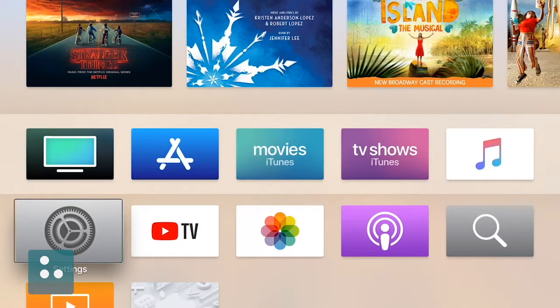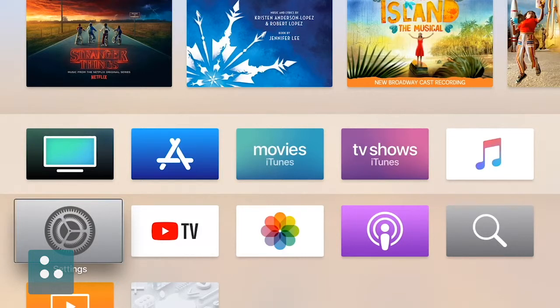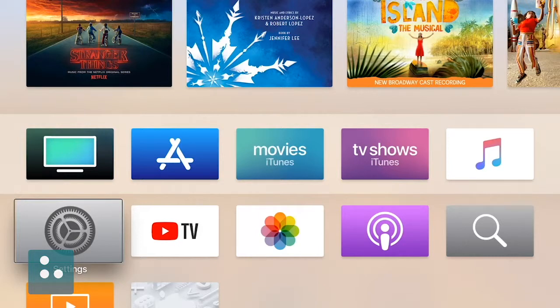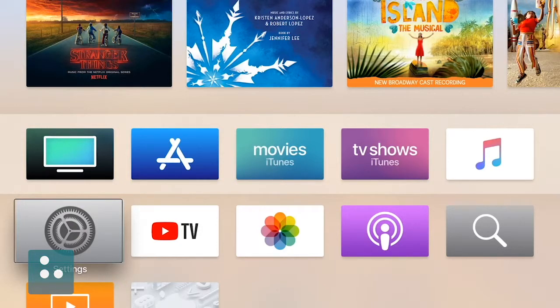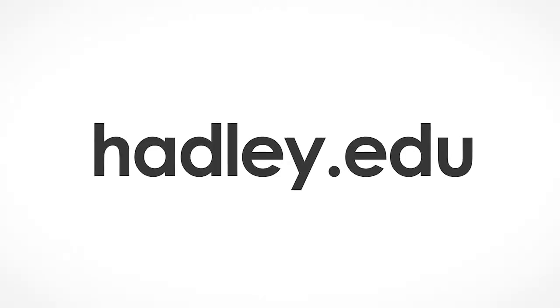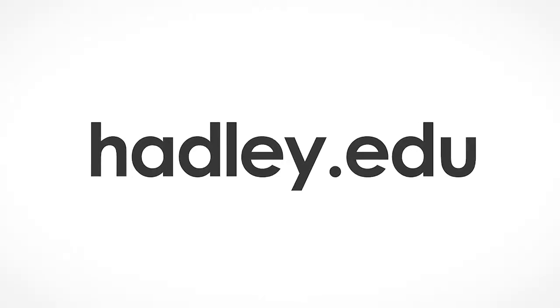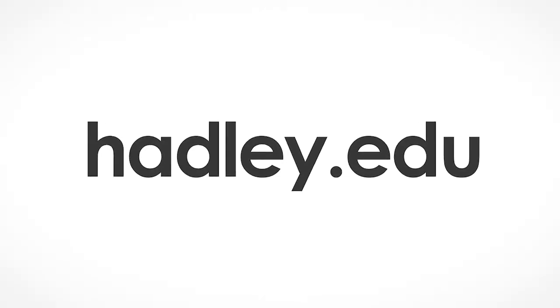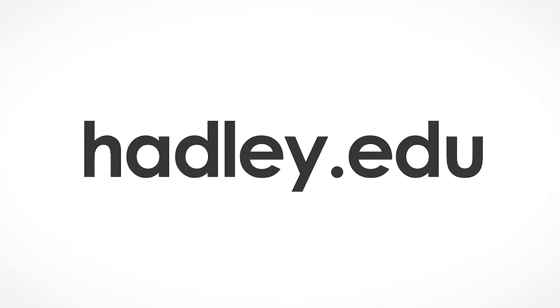All right. I think we're going to have to call it a day for today's video. But it really is great to know that with just a few simple VoiceOver gestures, we can quickly begin navigating to get the most out of our Apple TV. Again, my name is Douglas Walker. Take care. And I'll see you next time. For more Apple videos, visit the Hadley website at www.hadley.edu.